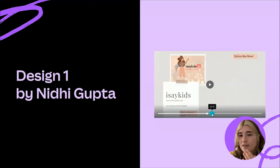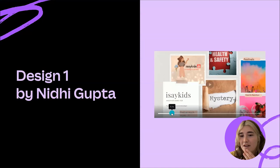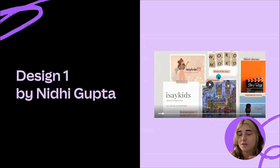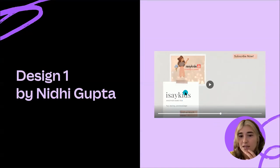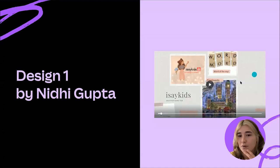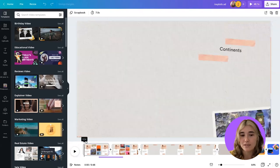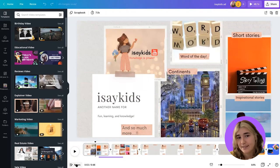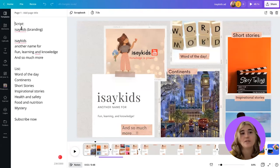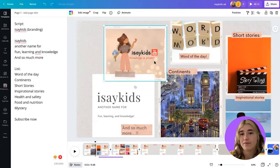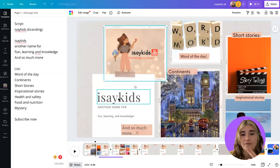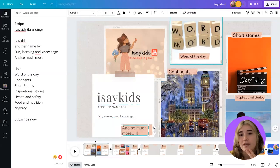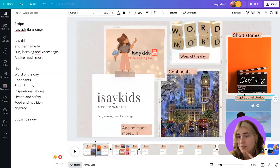I really like this scrapbook approach with the paper in the background — it feels very child-oriented and quite tactile, which is really good. I've noticed they also have a little 'subscribe now' at the end, and there's a little blurb to the left too. So looking at this, I went ahead and made a quick script. I noticed they have their branding up here — the I Say Kids YouTube, Knowledge is Power — and then a little blurb at the bottom, plus all of this copy: short stories, inspirational stories.